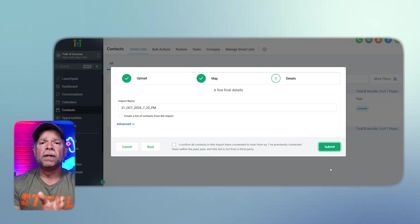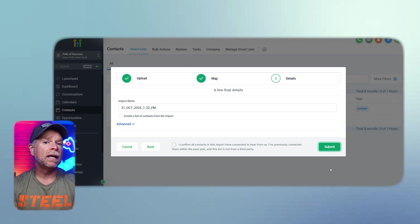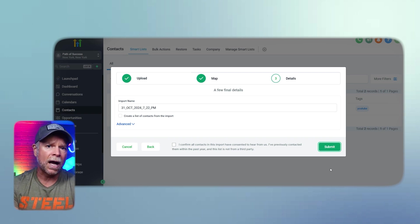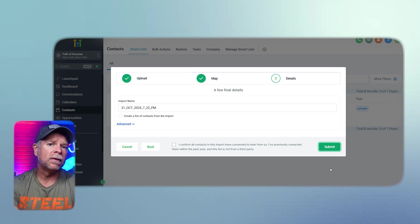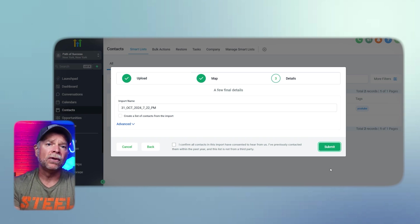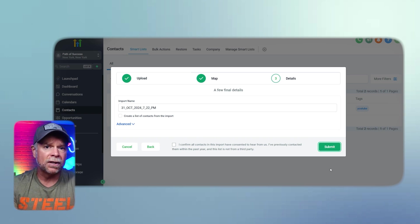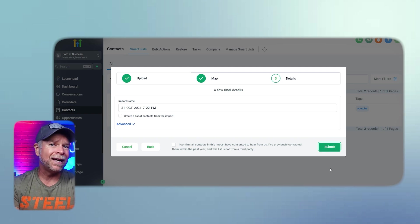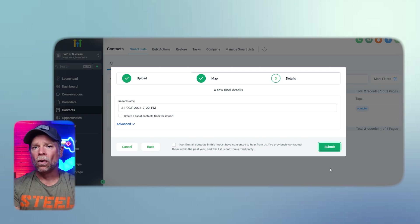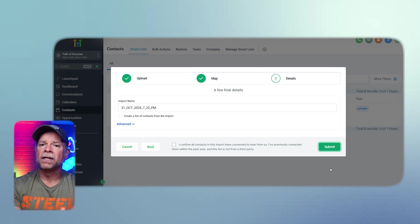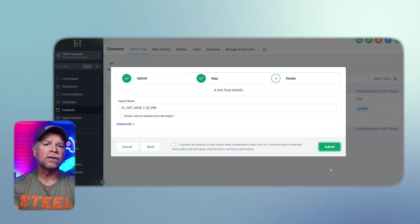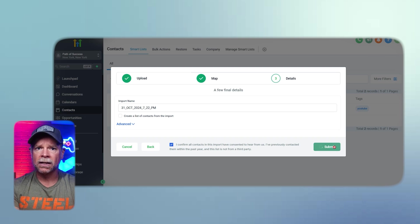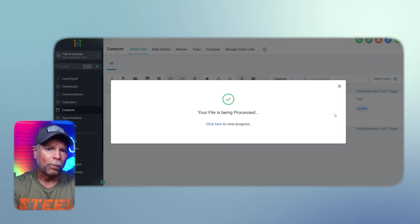Finally, you will need to provide details about the import. You need to give the import a name which will help you identify it later. And you can also create a small list of contacts from the import if you want to organize them into a specific category. There are several advanced options available and you can add new contacts and update existing ones, add only new contacts or update only existing ones. Set matching preferences to avoid duplicates and add tags for easy filtering. Once all the details are provided, confirm the consent checkbox and click Submit to complete the import process.